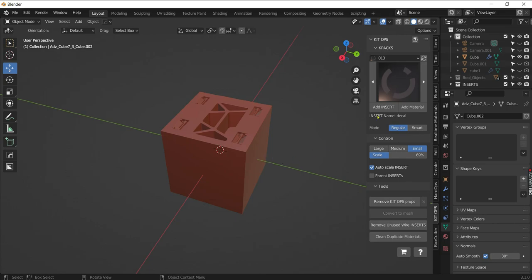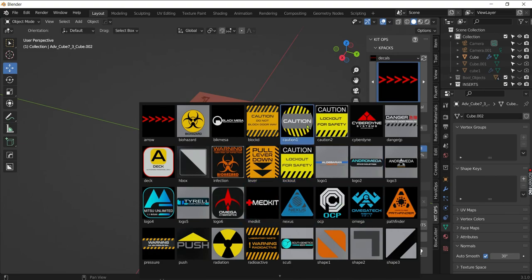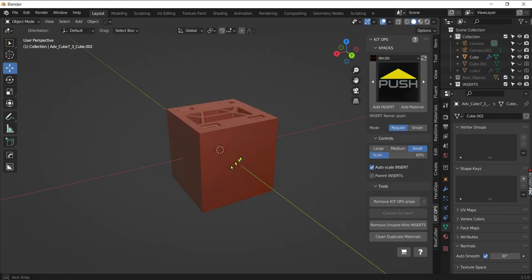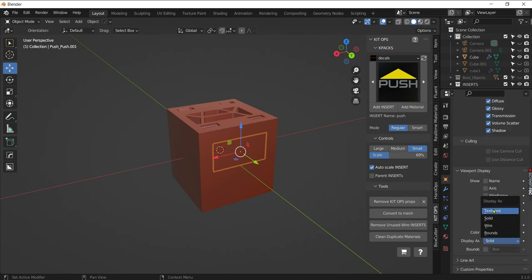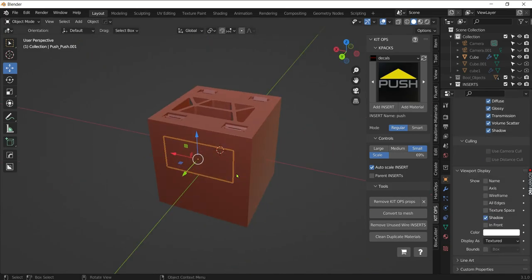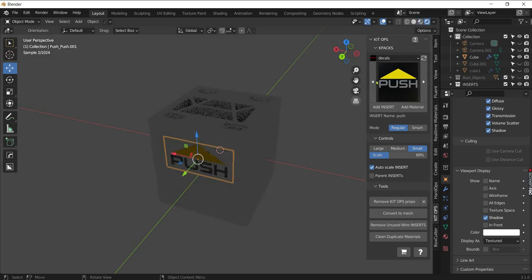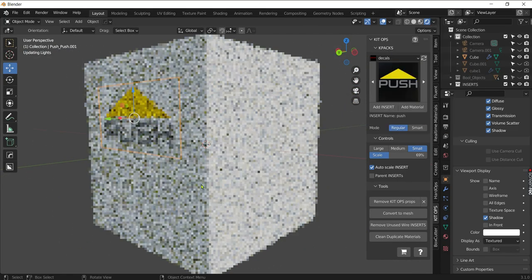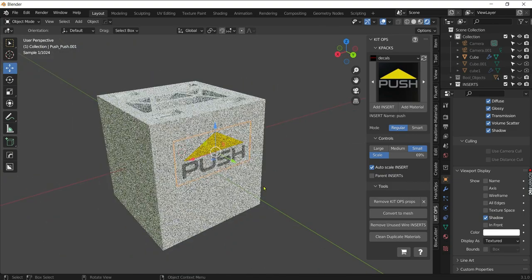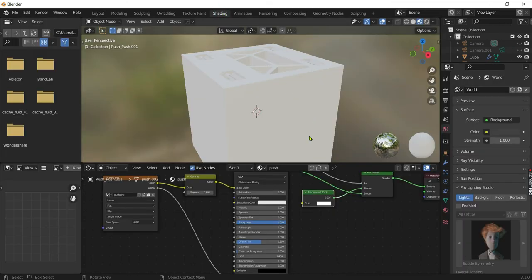You can also add decals with KitOps. To see the decal, go to lookdev mode or rendered view. With KitOps you can also add grunge to the decals, which is a very useful option — it adds realism to the object.